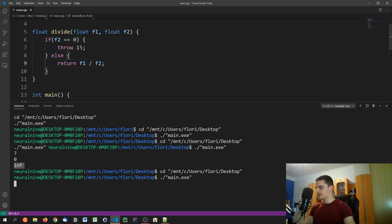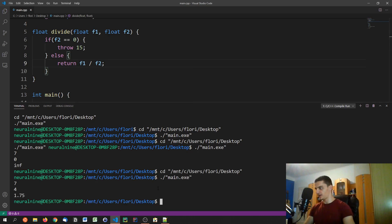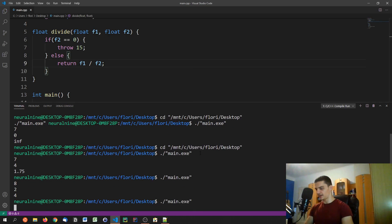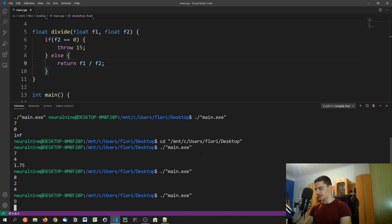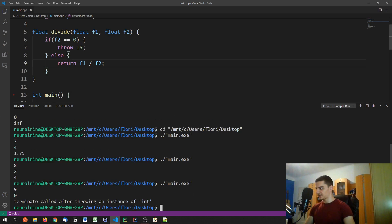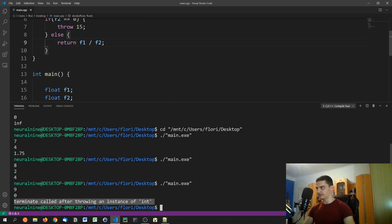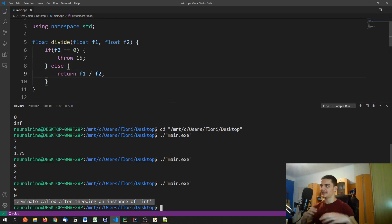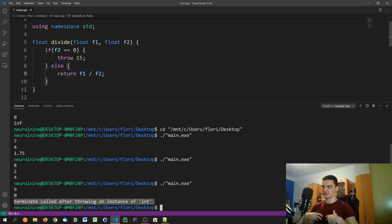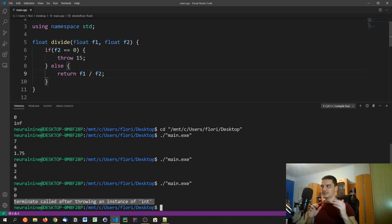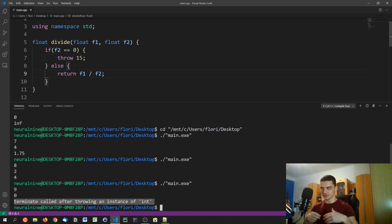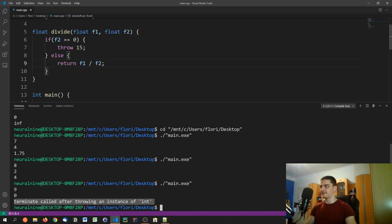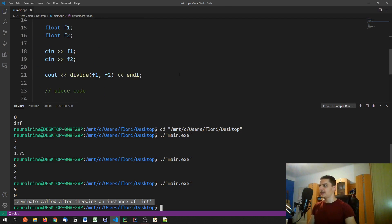And if we now run this, I can go ahead and say seven divided by four, and we get 1.75. I can say eight divided by two, and we get four. And now I can try to say nine divided by zero. And you can see terminate called after throwing an instance of int. So we got an exception here. So we can do it that way. We can either write our own functions that throw exceptions. But even if you don't want to do that, there are libraries out there that just throw exceptions when something goes wrong. For example, when you try to open a file that doesn't exist, when you try to do stuff that you should not be doing, or when stuff happens that should not be happening.